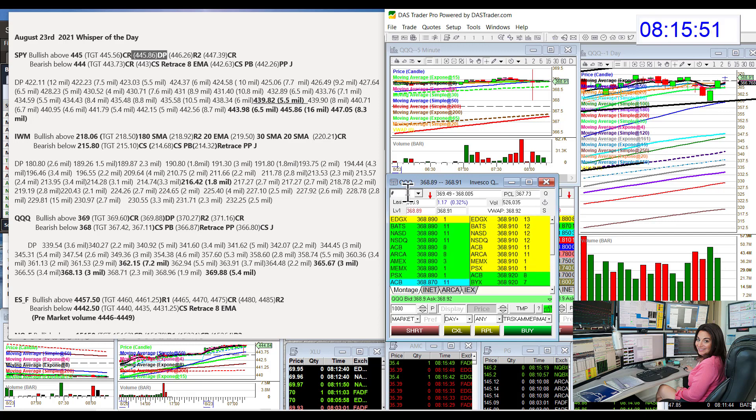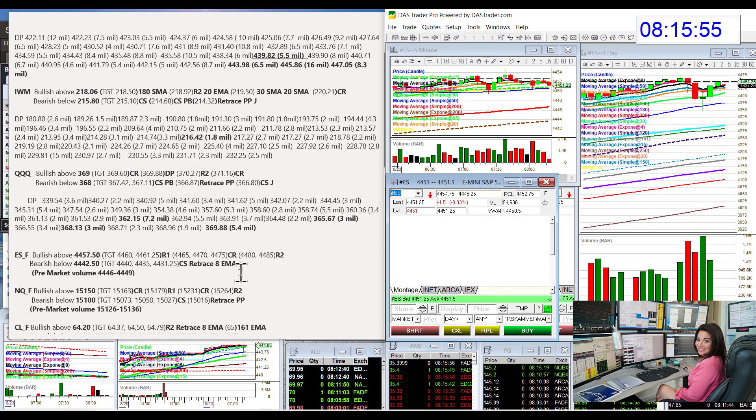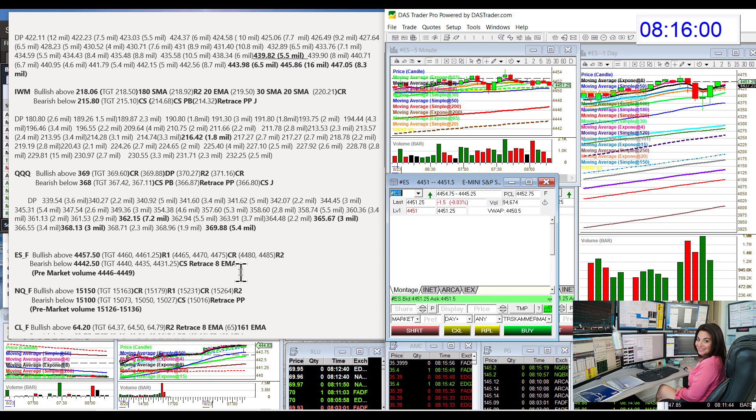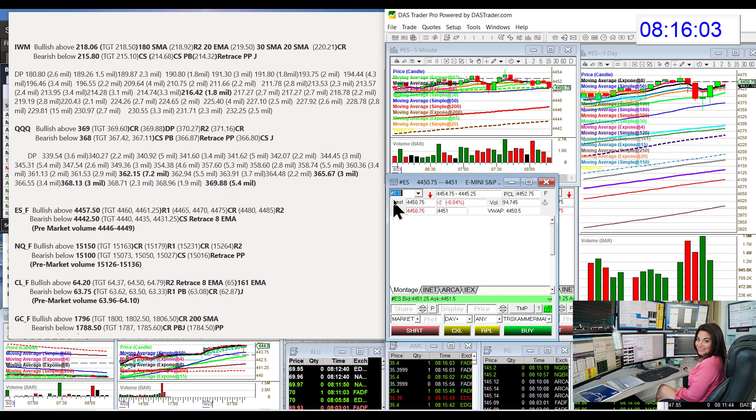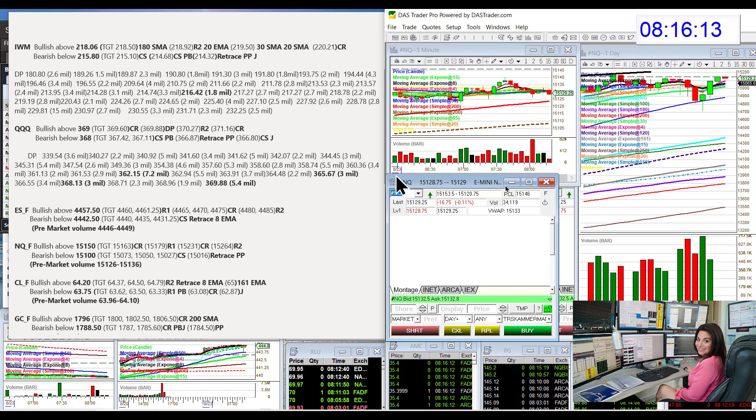And let's check out those E-minis. Bullish above $4457.50 and bearish below $4442.50. We are in between those guys. The NASDAQ futures, bullish above $15,150 and bear below $15,100. We're also in between that.